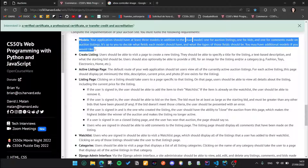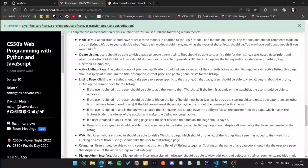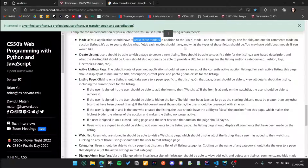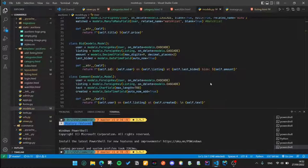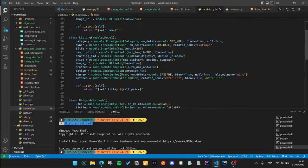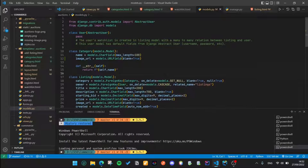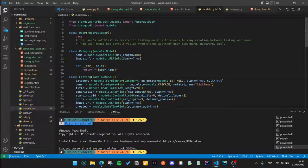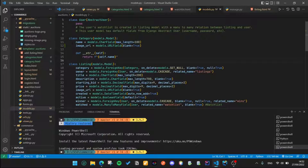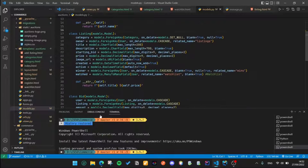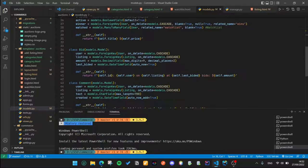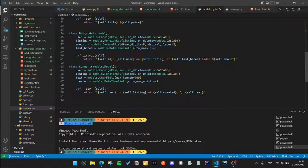First requirement says about models. My application should have at least three models in addition to the user model. If we look at the code here, we can see that besides the user model, we have category, listing, bid and comment.